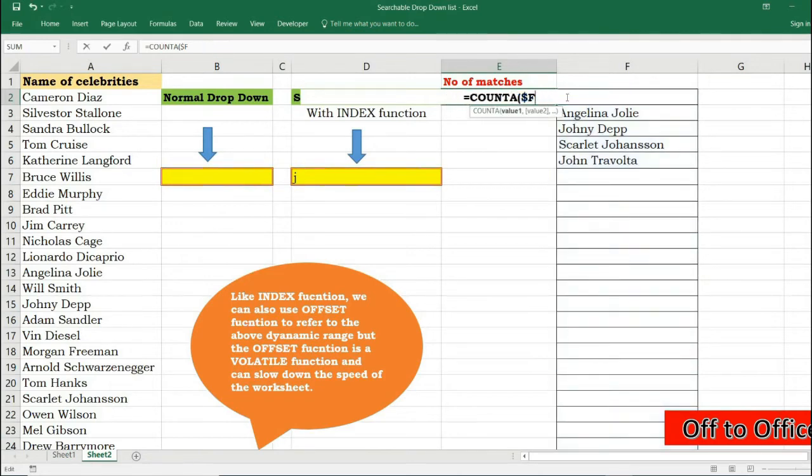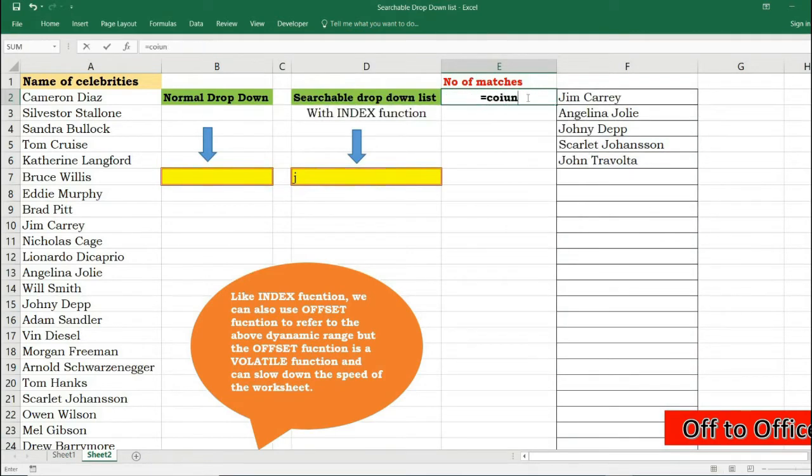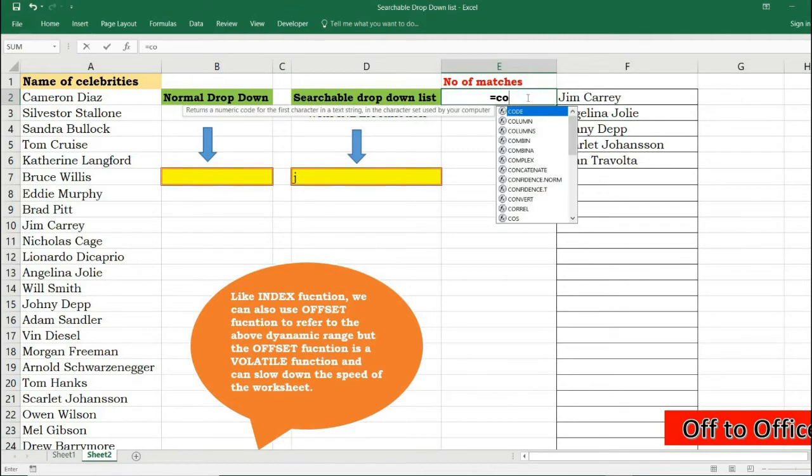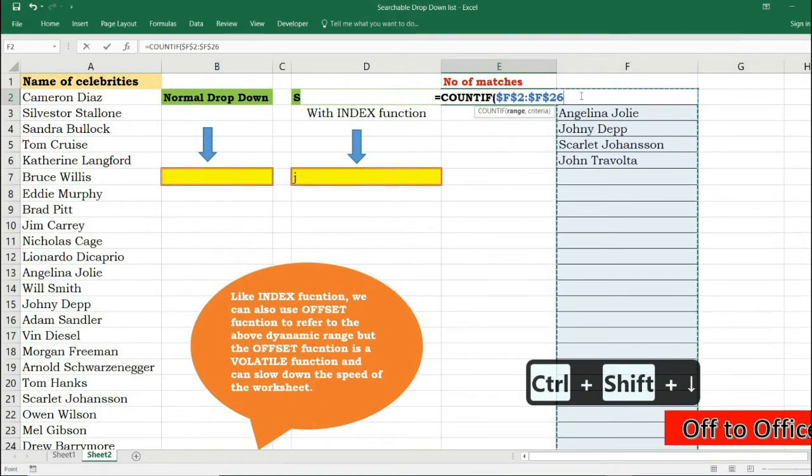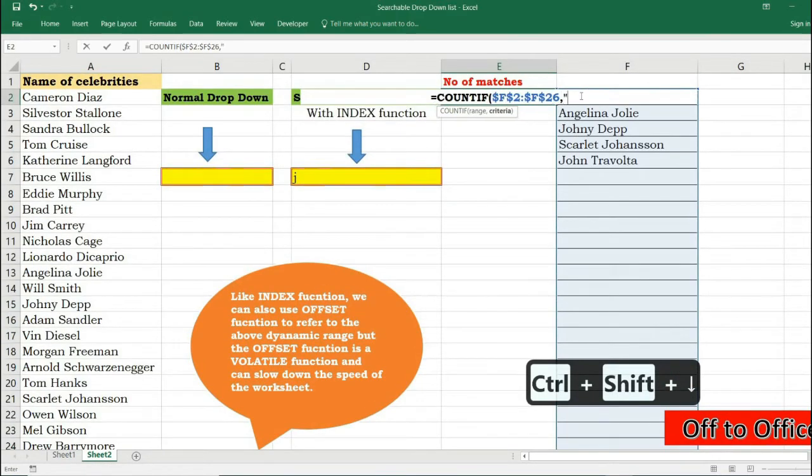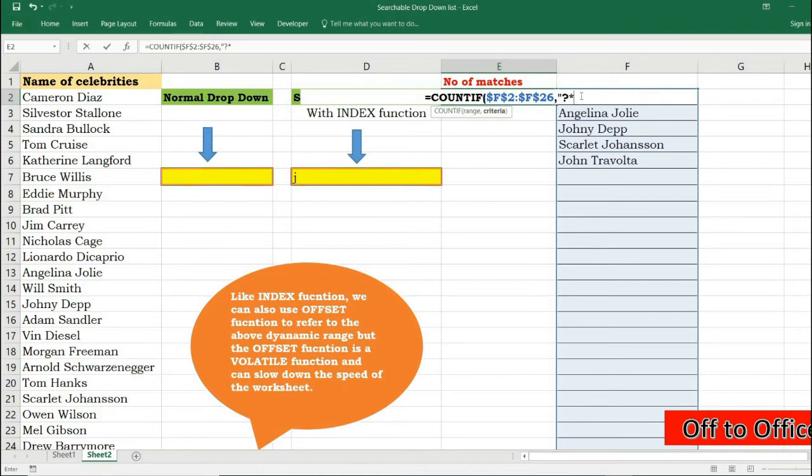So I will use a different way which is foolproof. So I will use COUNTIF function, and my range will be this, and my criteria will be I'm looking for something which will be represented by these wildcards. So now you can see it has counted correctly.